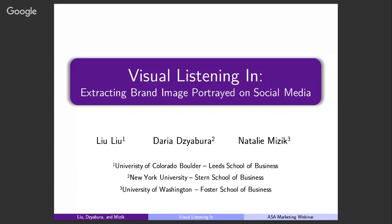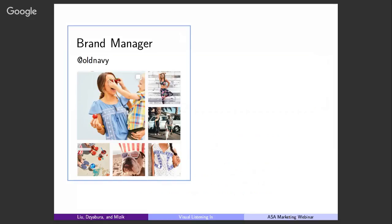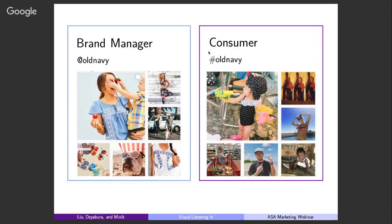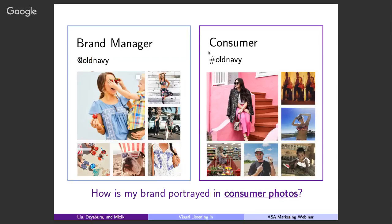Imagine you are the brand manager of Old Navy. You're managing the official account on Instagram, and you've prepared a lot of photos to communicate the idea that Old Navy is fun and lovely — you want to portray Old Navy as a fun brand on social media. However, as you start searching Old Navy on Instagram, you realize that these photos are not the only photos your consumers see. There are a lot of photos created by other users. As a brand manager, you start to wonder: how is my brand portrayed in these consumer photos? Is it portrayed the same as how I want — very fun and lovely? Or do they communicate a different brand image?